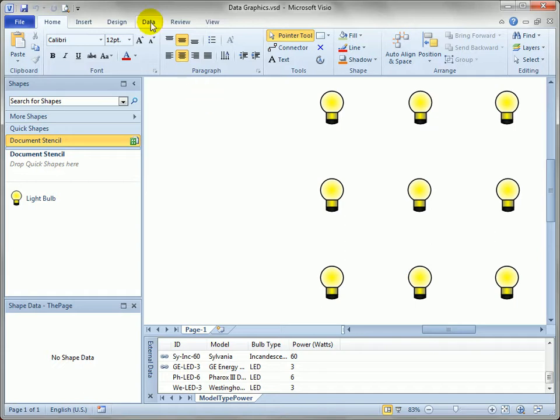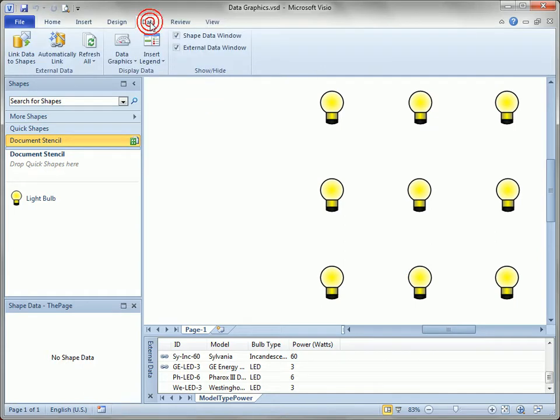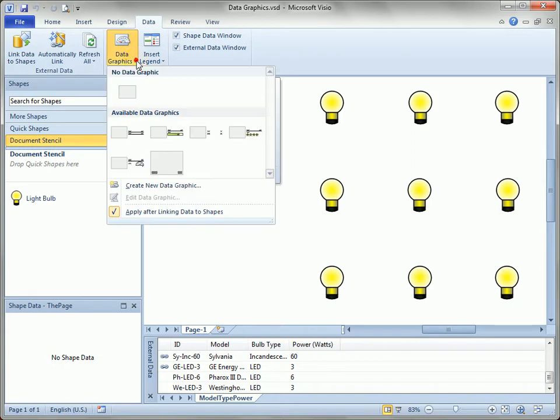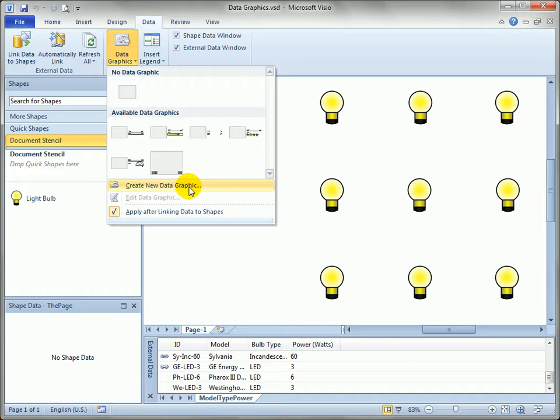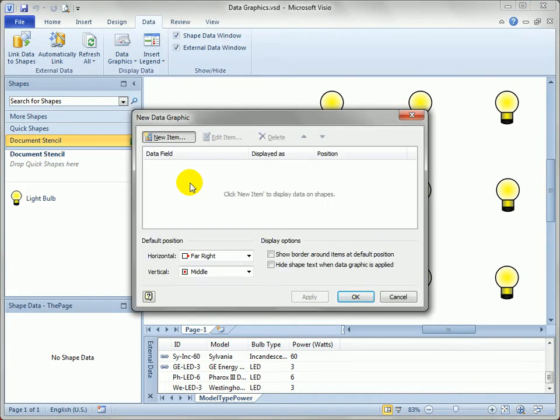So the first step is to go over to the data tab on the ribbon and click on data graphics, drop this down and you can see that we can immediately create a new data graphic which we'll do right now. And let's just color these shapes by the value of their power rating. I'm going to revisit this twice so just watch quickly.